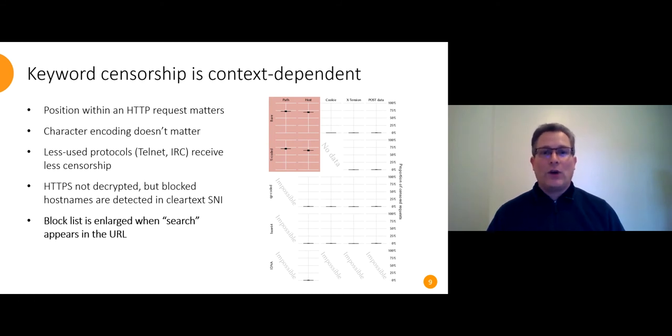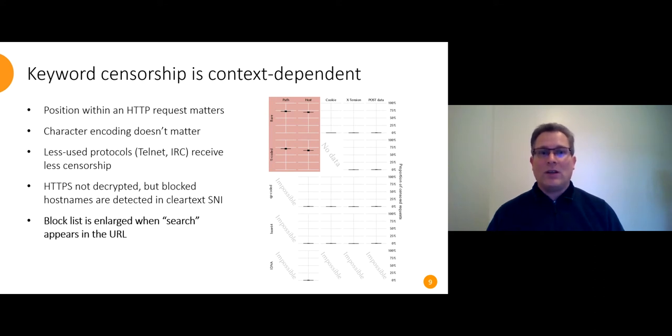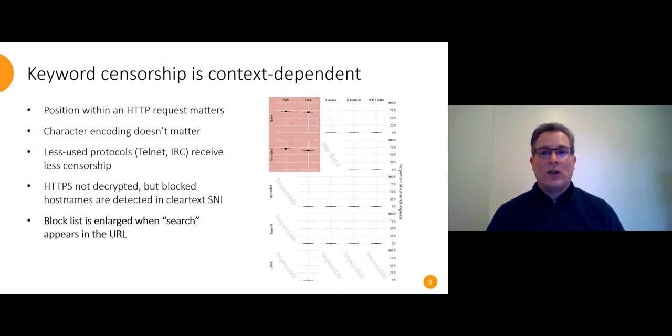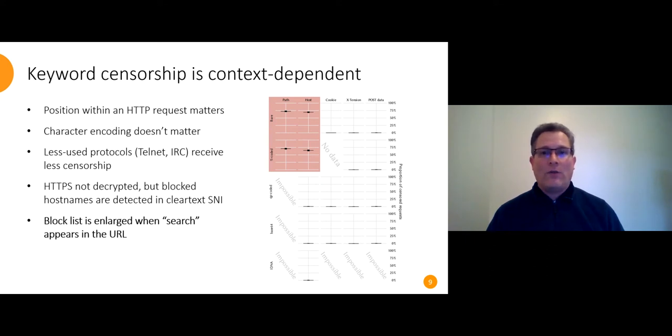As far as we can tell, HTTPS is never decrypted. That doesn't mean it never happens. It just means it's not done indiscriminately. And the GFW does react to blocked host names that appear in the clear text server name indication field that's the TLS equivalent of the HTTP host header.